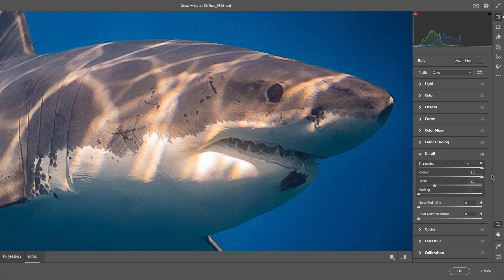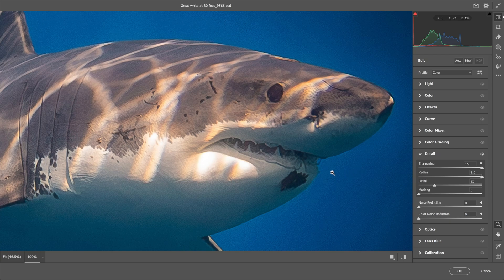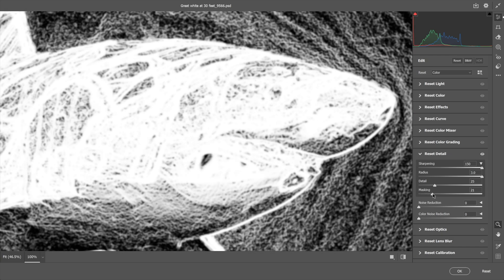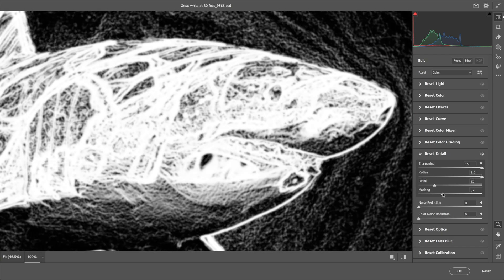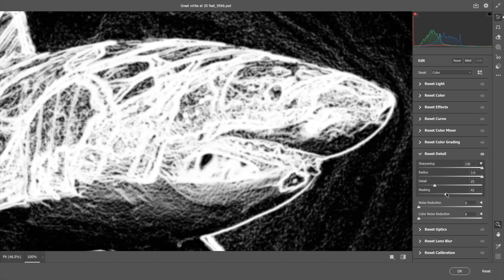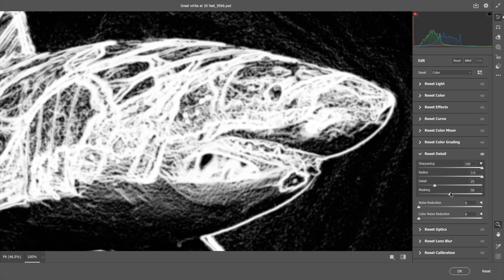Now to get rid of the noise, we've got this masking function, which is so great. I'm Alt or Option dragging on the slider triangle - anything that's white will get sharp and anything that's black won't. We have smooth transitions in between.